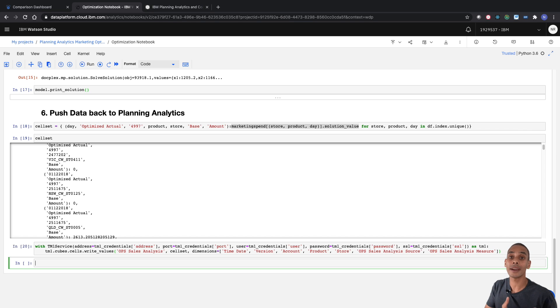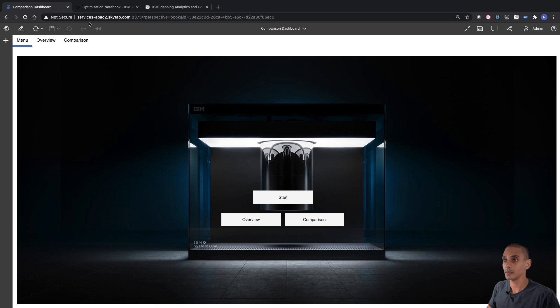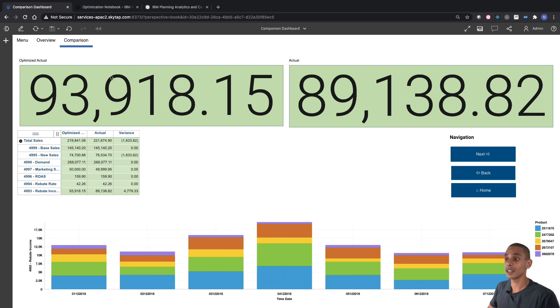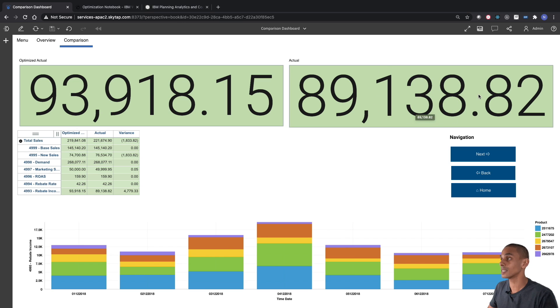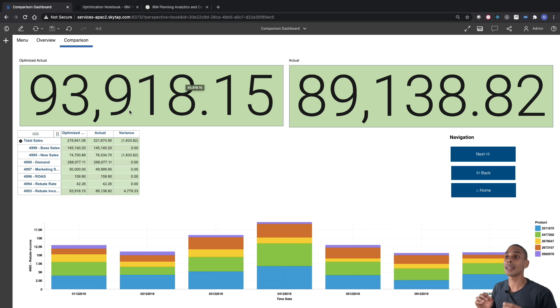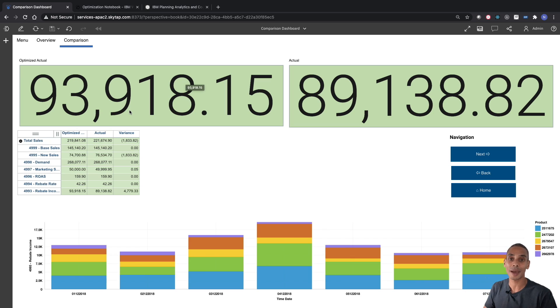No errors there. We can go back to our Planning Analytics workspace dashboard and take a look at our optimized result. Going through to the comparison view, we can see we've now loaded our optimized solutions. Before, with our random marketing spend allocation, we were generating about $89,138.82 in profit. Now that we've optimized when and where we spend our marketing dollars, we're generating about $93,918. That wraps it up — we've solved our optimization problem and pushed it back into PA. Thanks for tuning in, and if you found this useful, be sure to give it a thumbs up and subscribe.